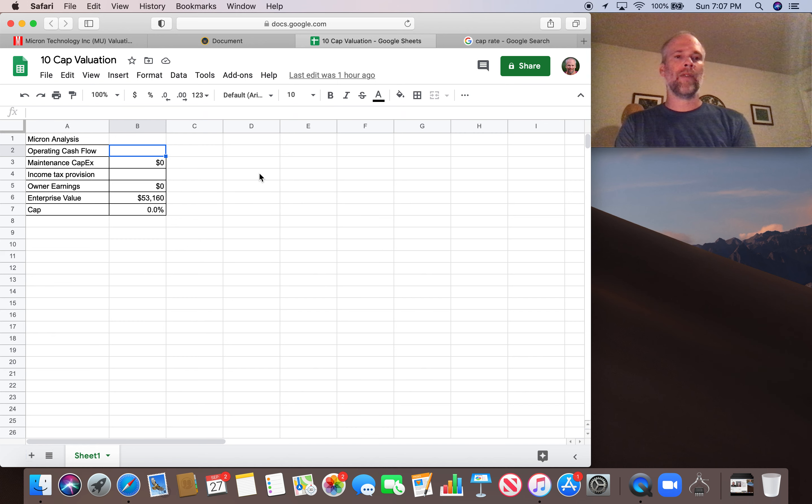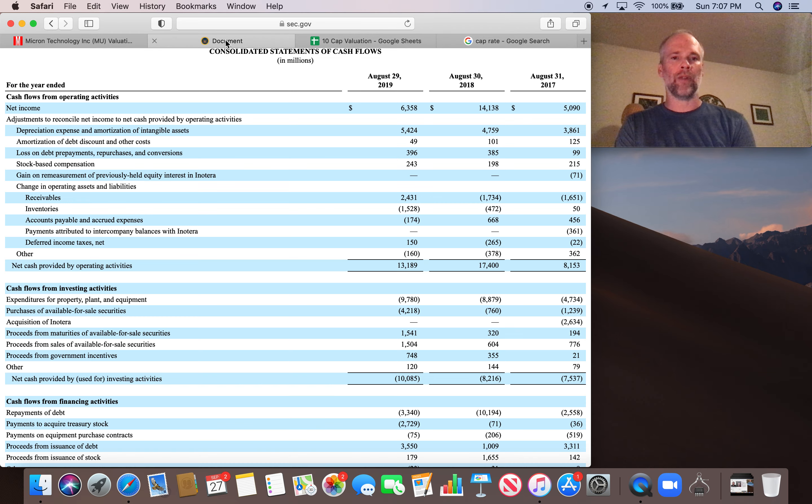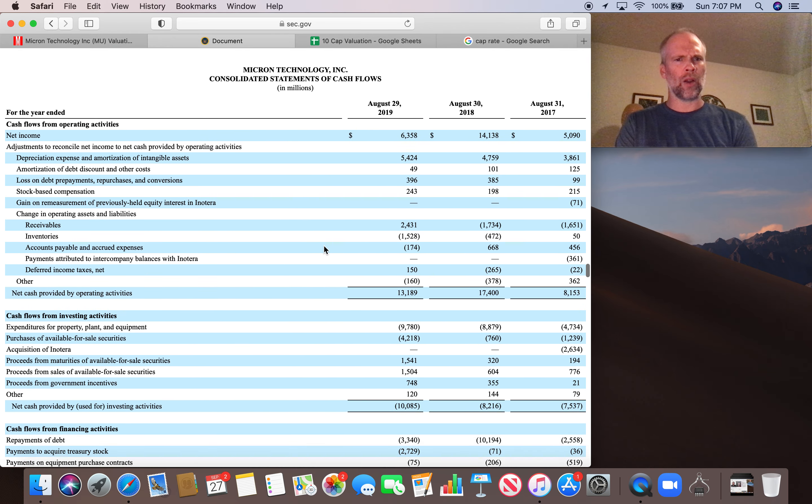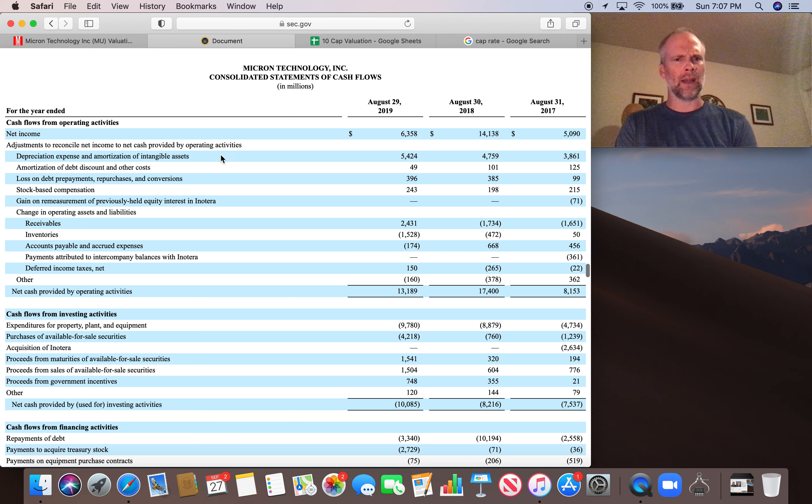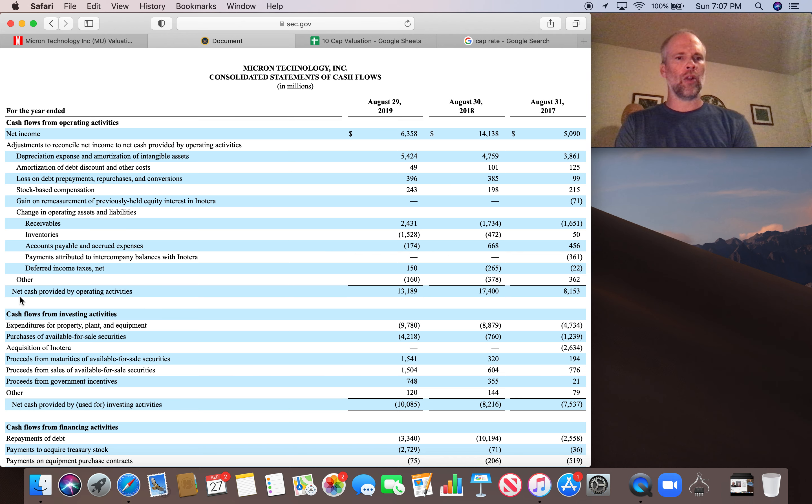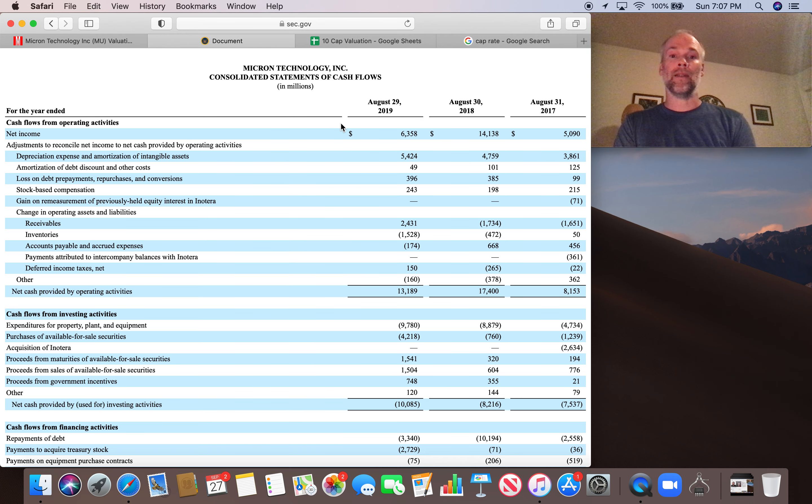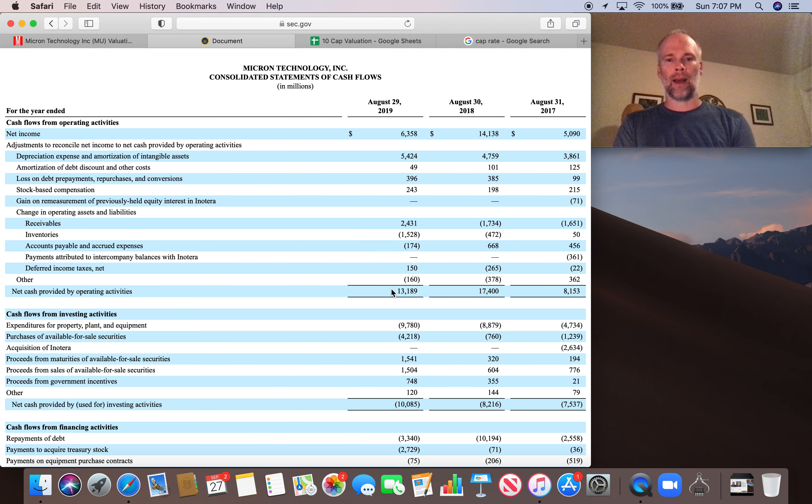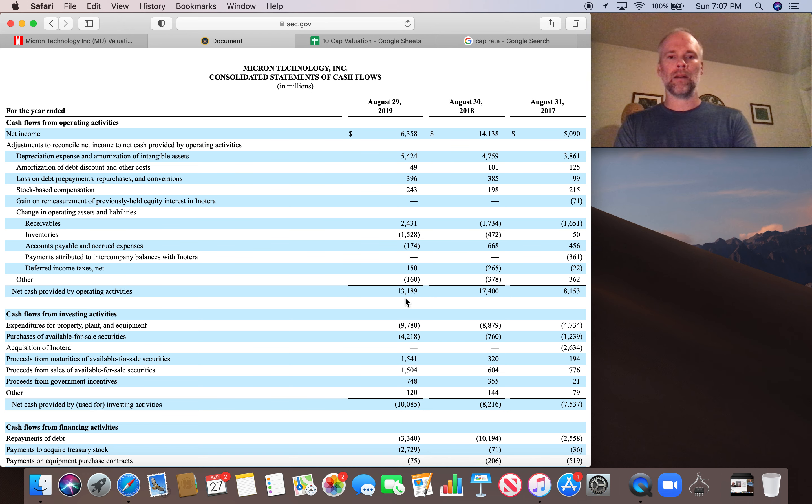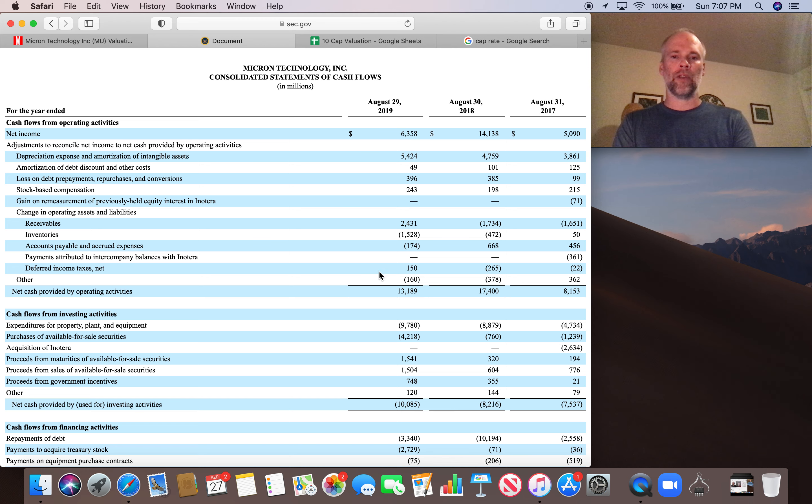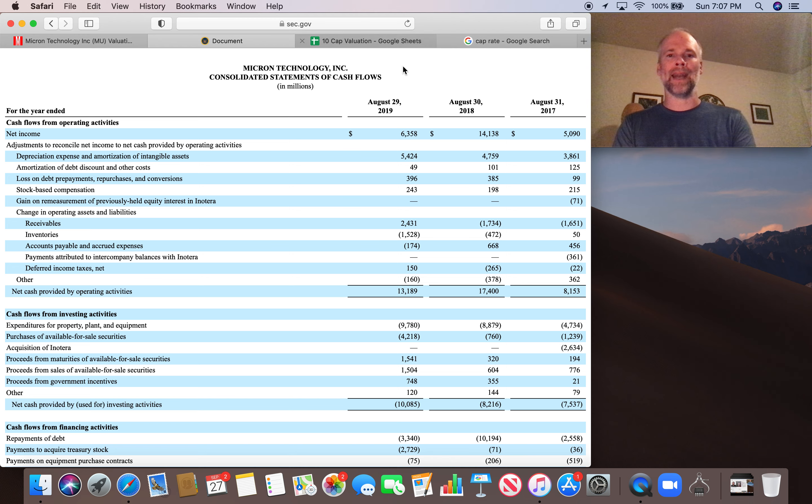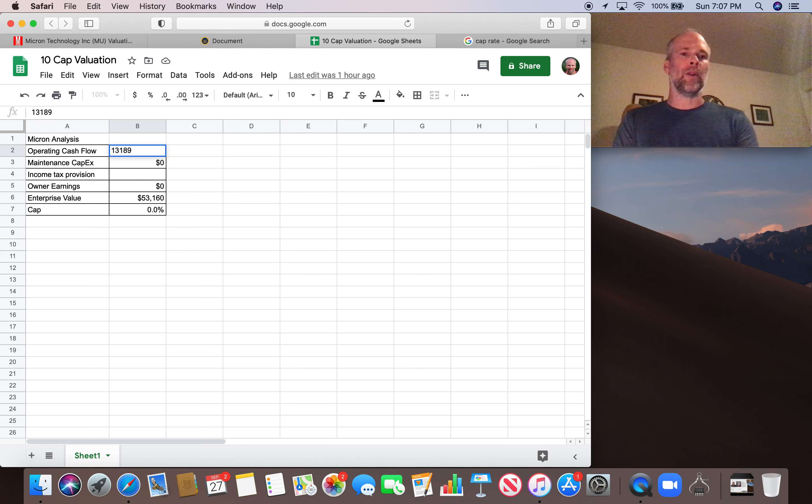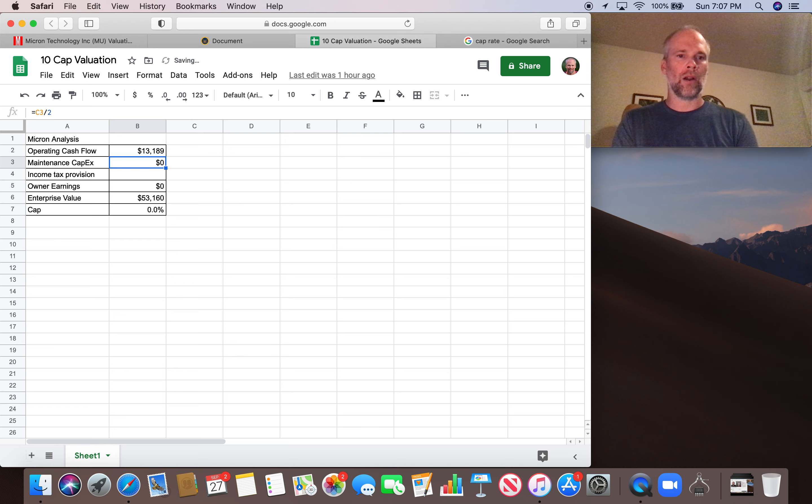So in order to find the operating cash flow, I've got it right here. We're going to go to the cash flow statement. We're going to look at net cash provided by operating activities. And this is for the year 2019. The figure we're going to input is 13,189 million. So all of these figures are going to be in millions.